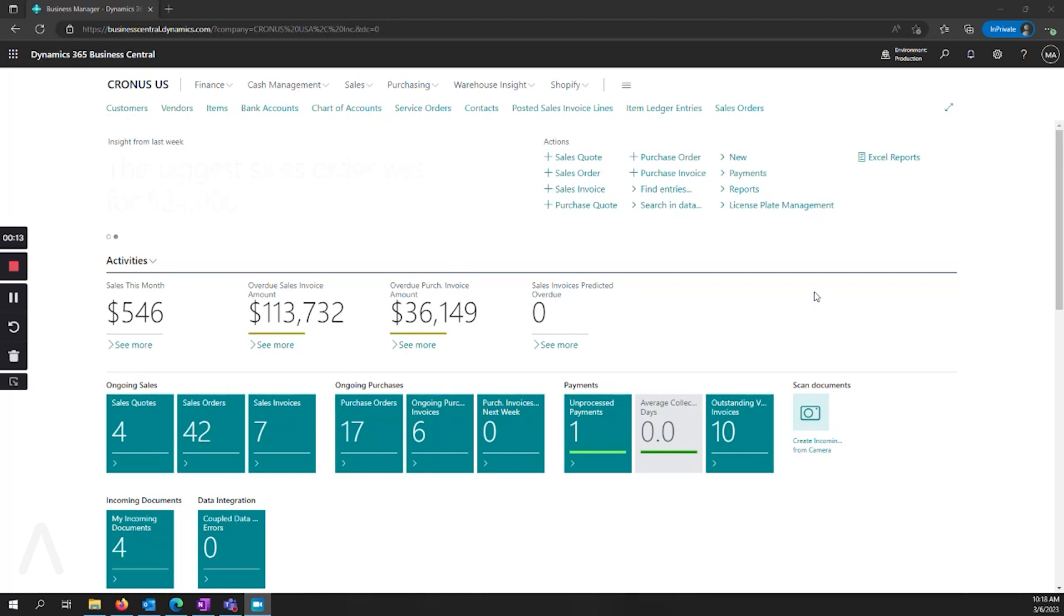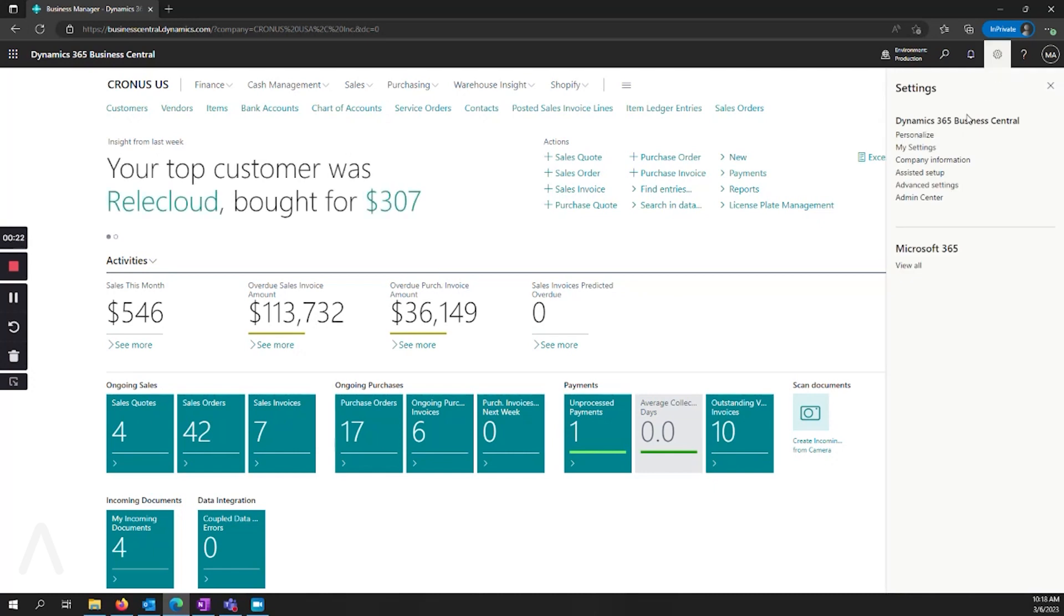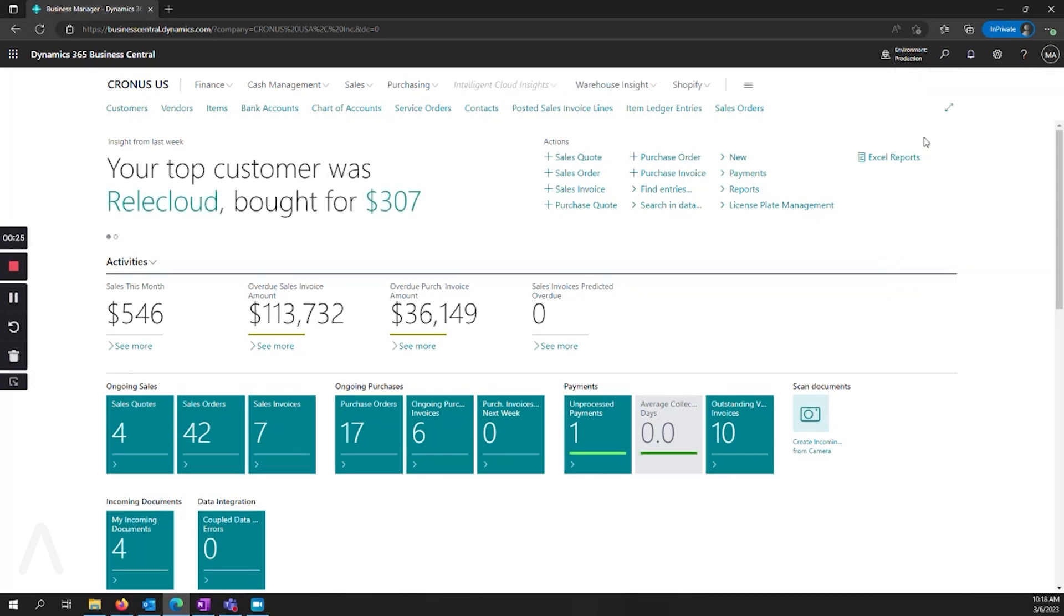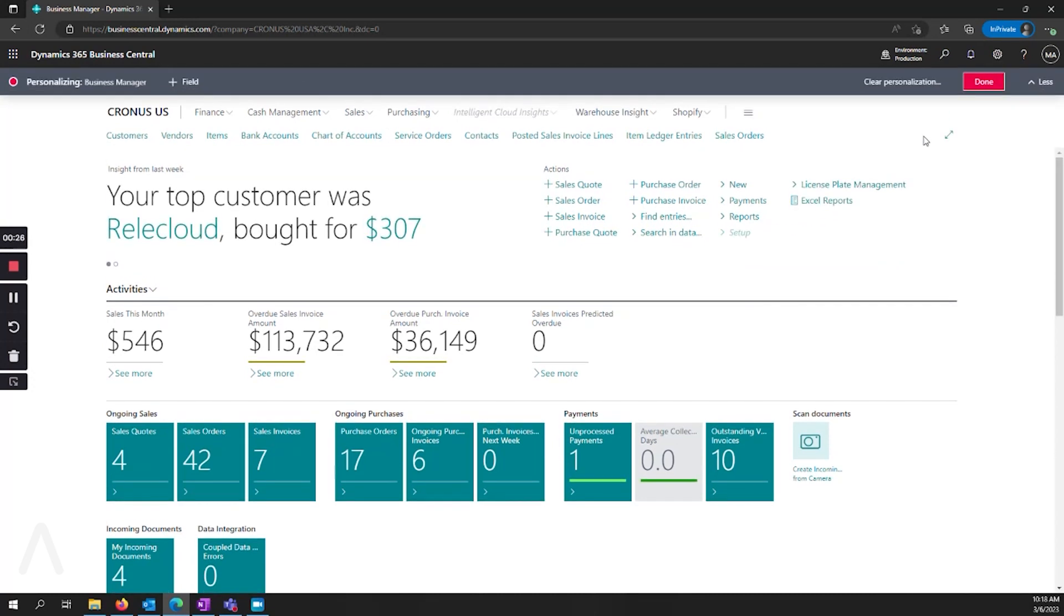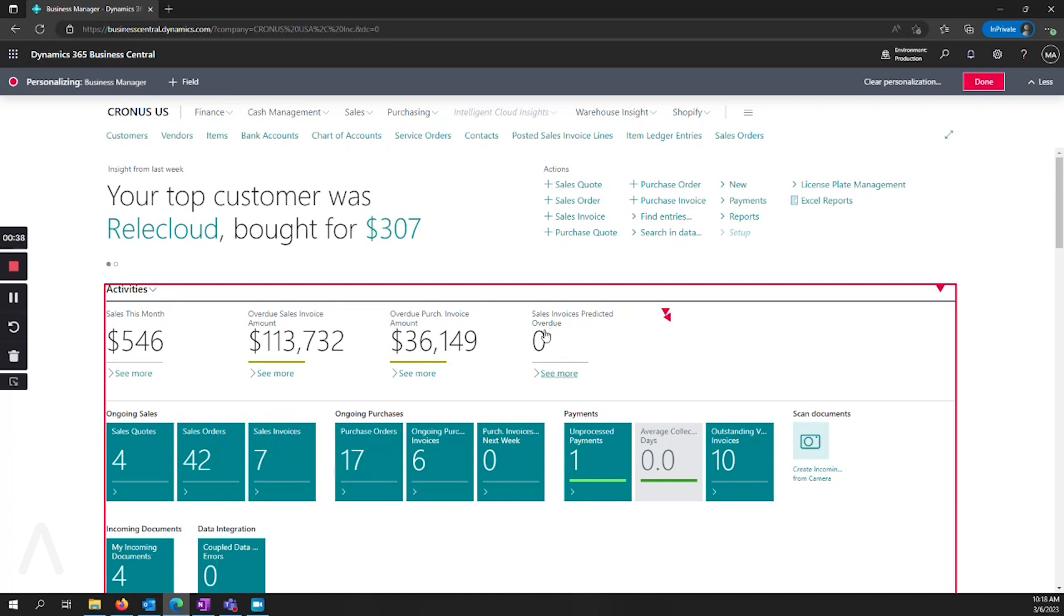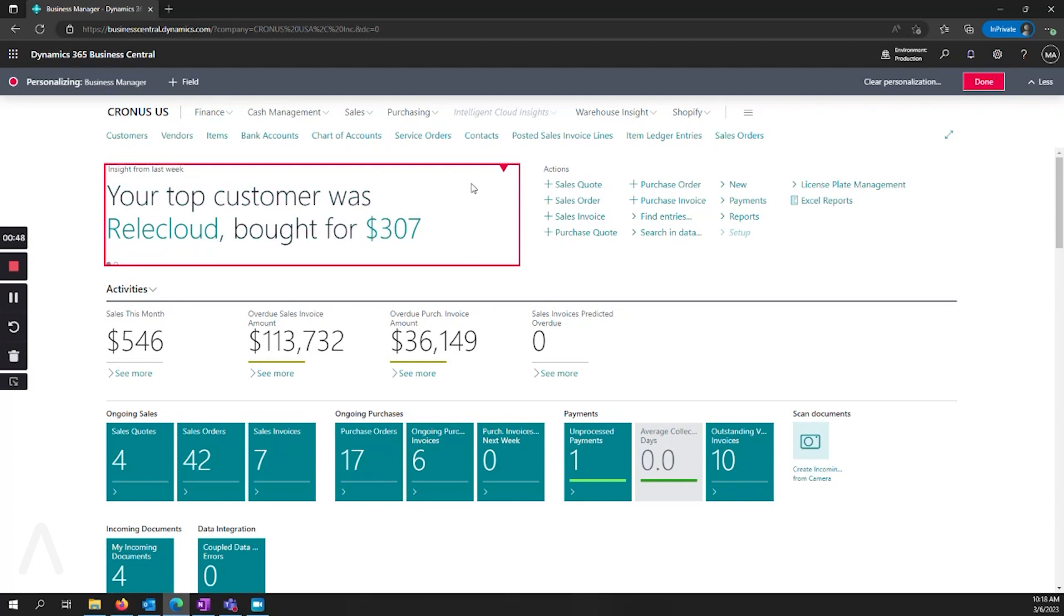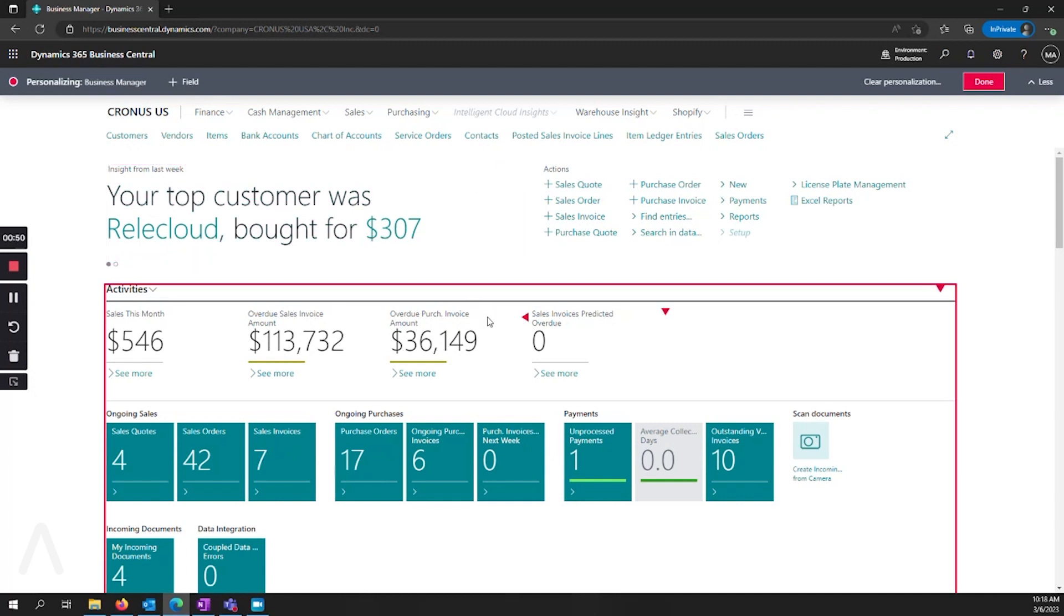The first thing that we want to look at is how we can customize our main role center area. We go up here in the upper right to settings and say personalize. That's how we're going to make all the changes that we see today. You'll notice that there are several areas: our headline area, our navigation bar, as well as what are called our wide queues and then our action queues or our tiles. On all of these areas we have the ability to either click and drag if we want to move where something is in a certain order.